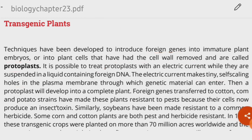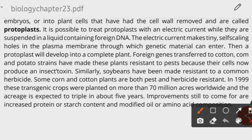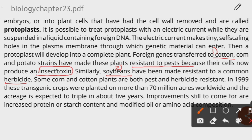Foreign genes have been transferred to cotton, corn, and potato strains to create transgenic plants. These transgenic plants are produced to be pest-resistant because their cells now produce an insect toxin. This insect toxin gene was artificially inserted into protoplasts. In example two, soybean has been made resistant to a common herbicide — a chemical that kills weeds but can also harm the plant — through this same process.